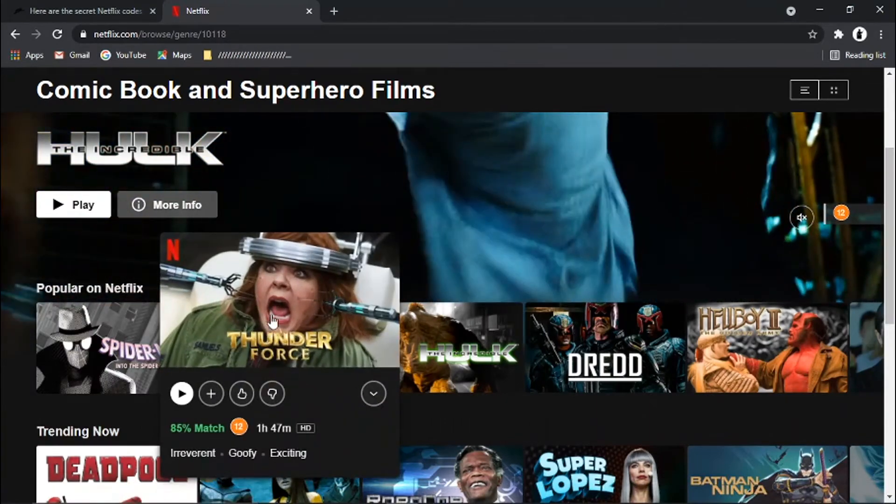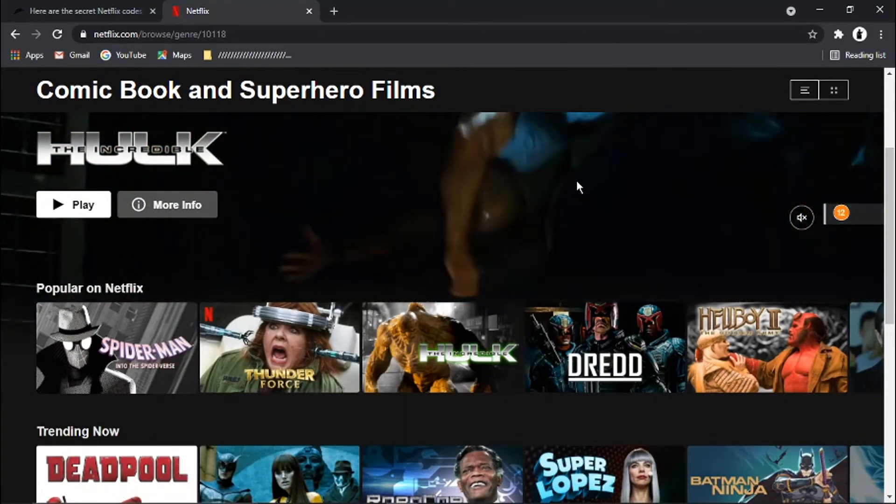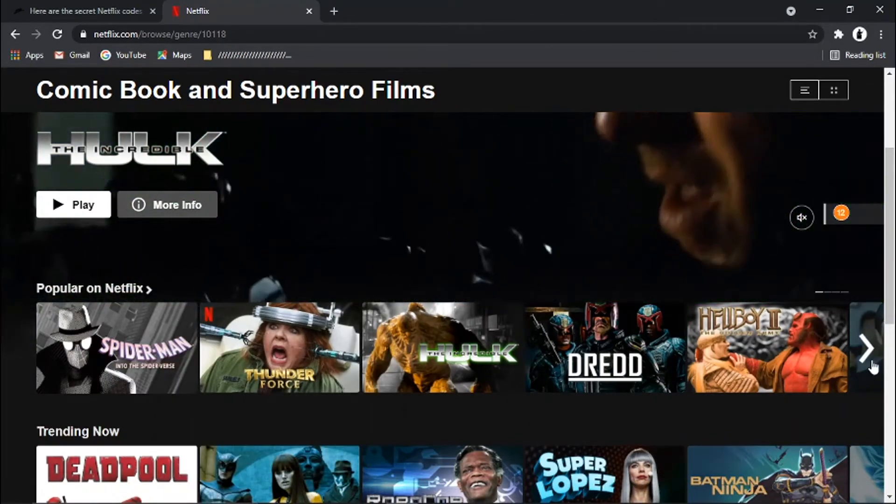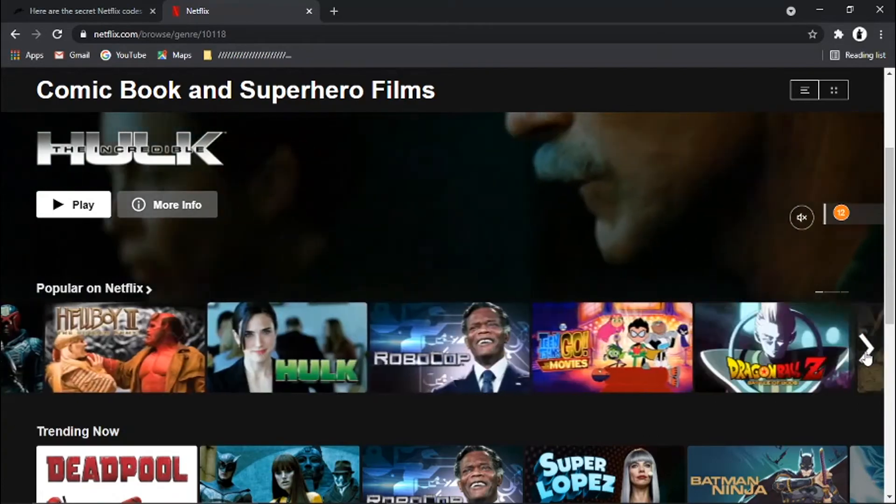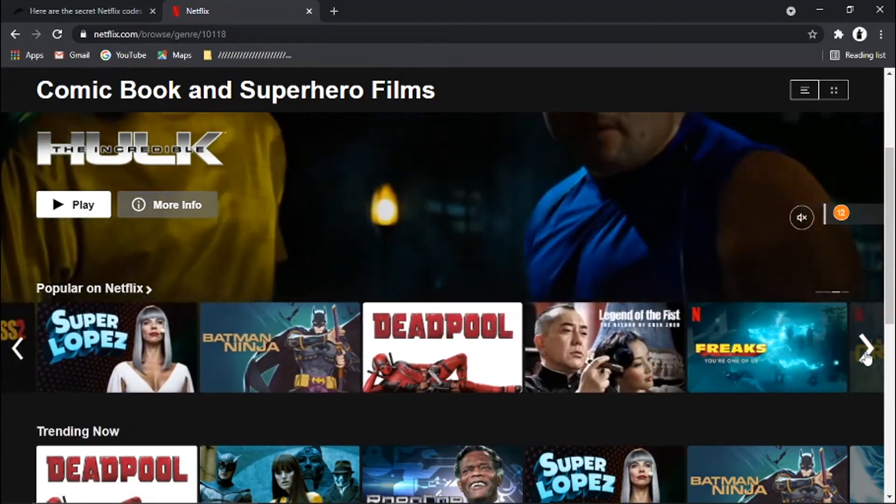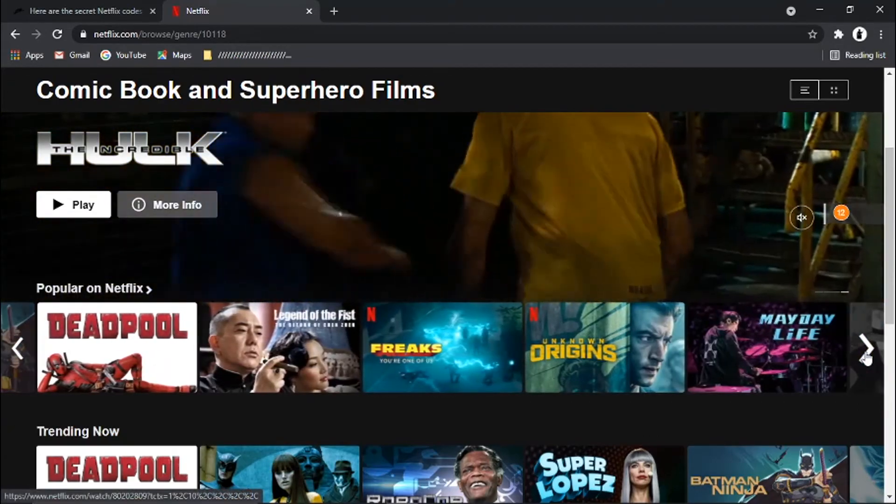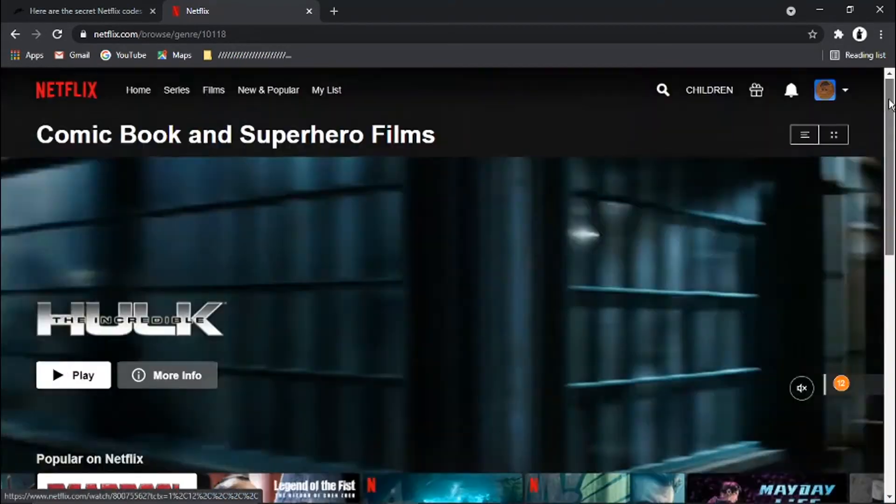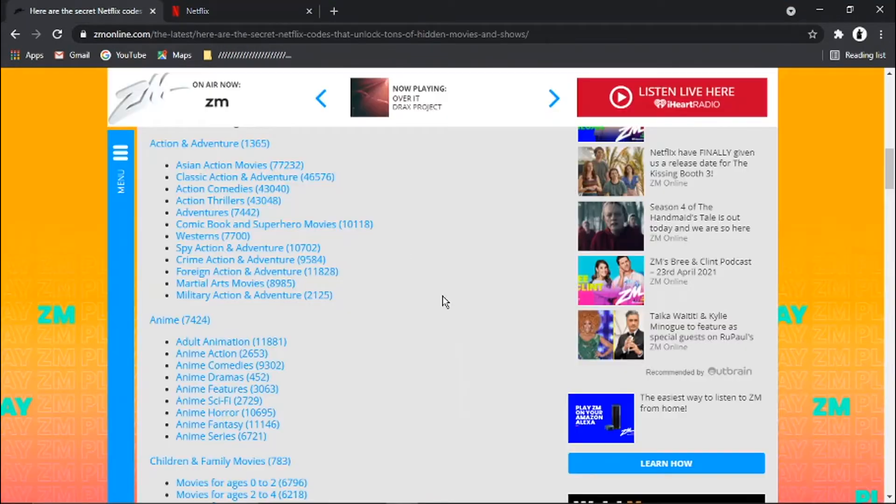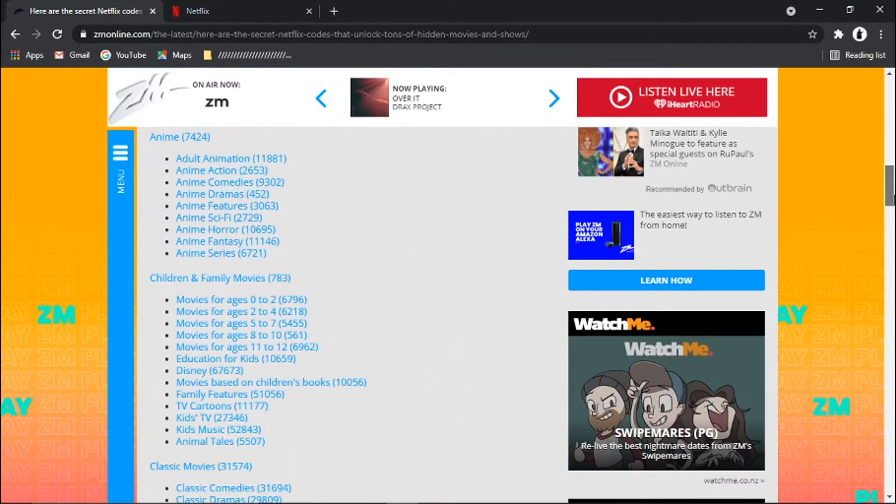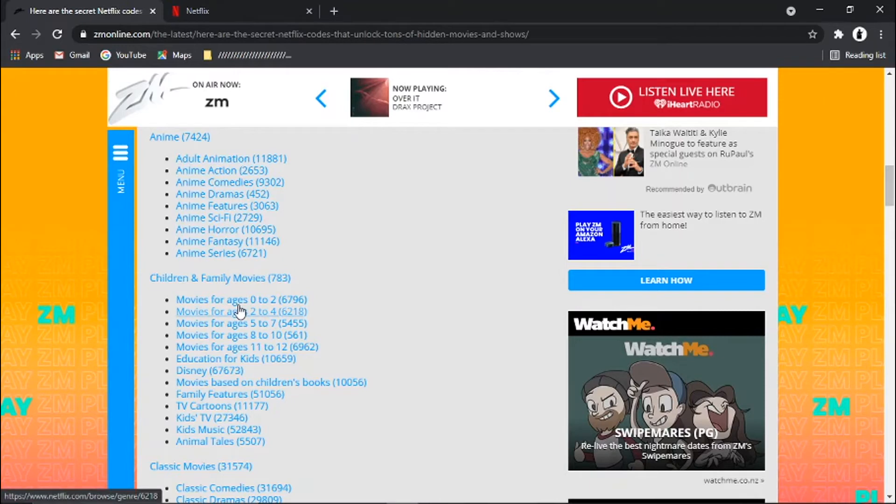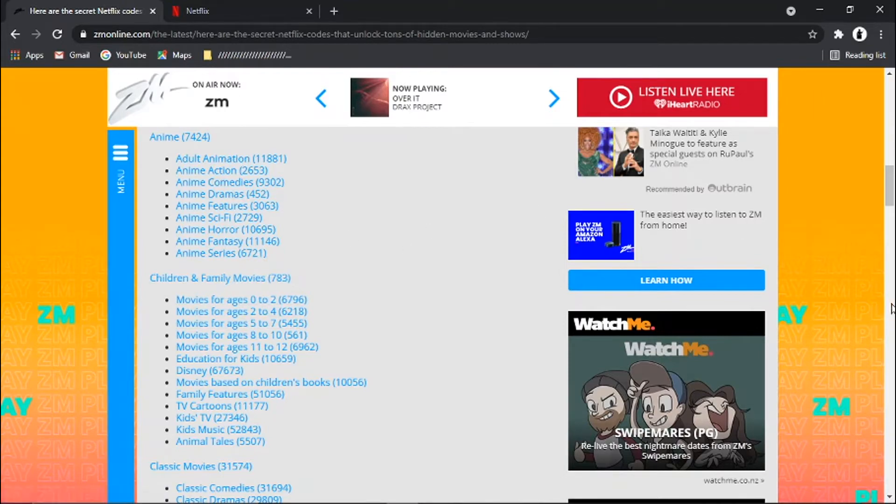Some of them don't actually come up in your recommendations. So you can just go through and choose the one you want. And you've got a ton of different codes on here. You've got main categories, for example, children and family movies. And then you've got subcategories within that genre, like movies for ages 0 to 2, movies for ages 5 to 7. So that's all under children and family movies.